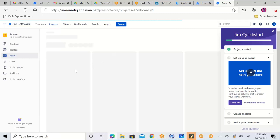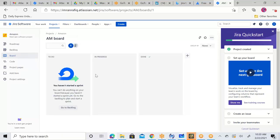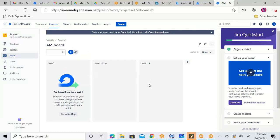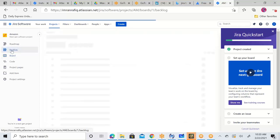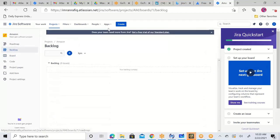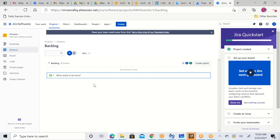This board is blank right now — To Do, In Progress, Done — it is blank. So let's first create the backlog. Click on Backlog, which is on your left panel. Once you click on Backlog, this is also empty. The backlog is your product backlog. These are the user stories — the wish list you are going to create.